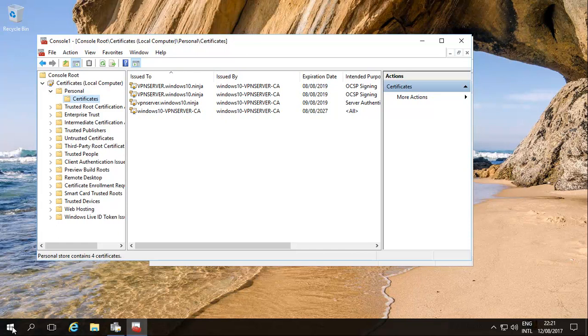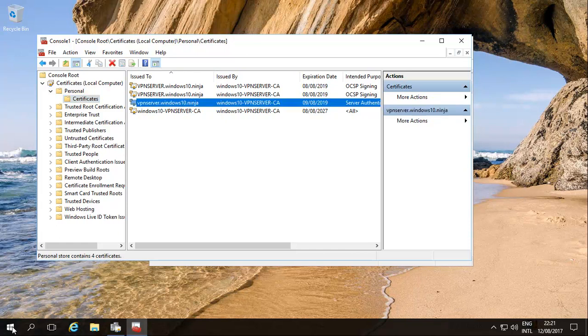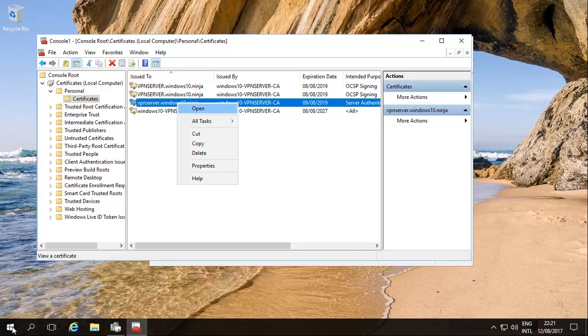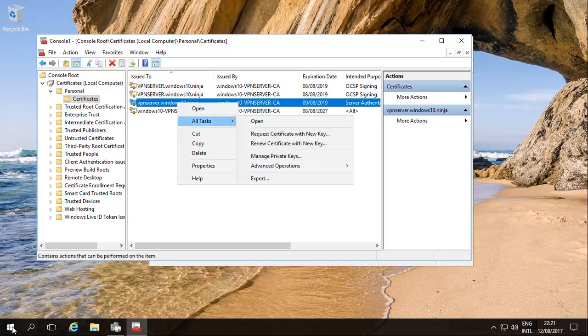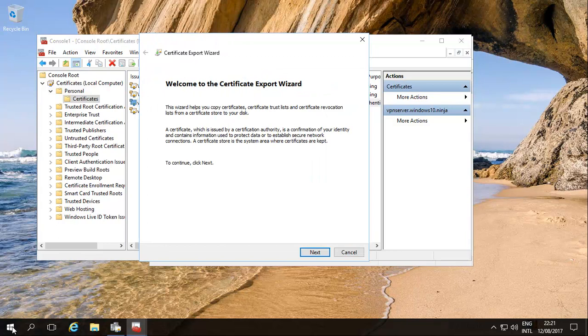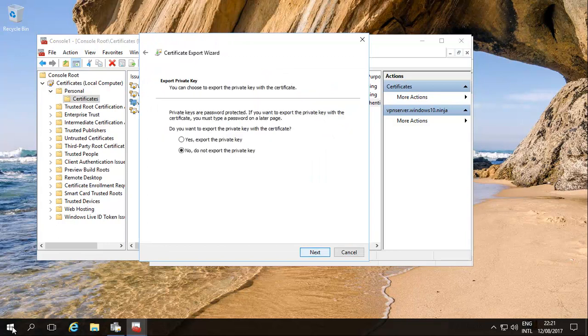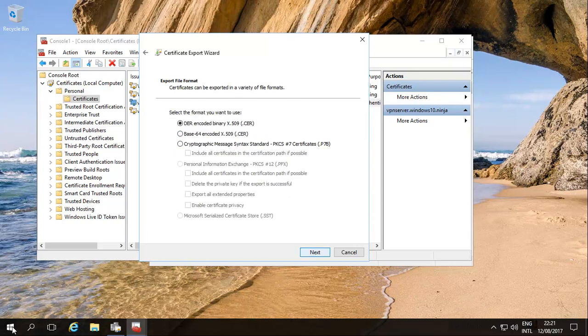We can choose any one of them, the server authentication one for example. We'll just right-click on that and export. We'll export it. We can export with the private key or without the private key. In this instance we'll just do without the private key, it's a very simple straightforward thing.